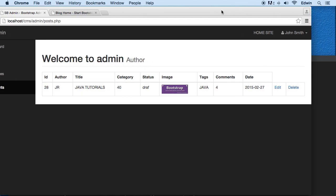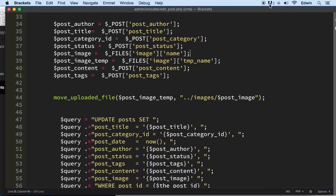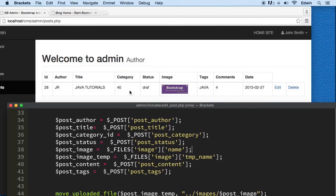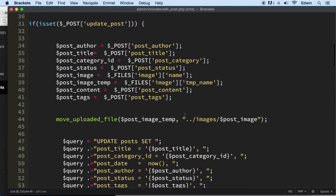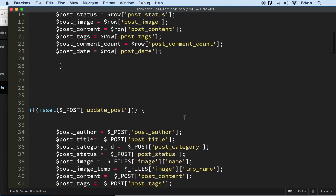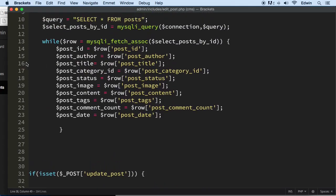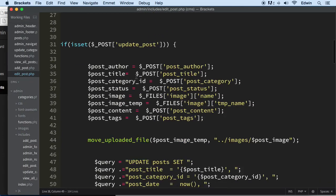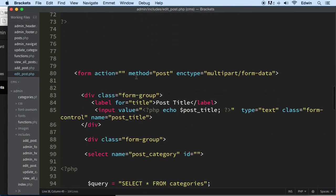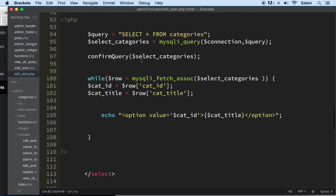Let's go to the code and build that category information. For that we need to do another query to find all the categories. I feel like making a function for finding categories since we've been doing it so much. We are in the edit_post.php file and we don't have any query here that will help us out.